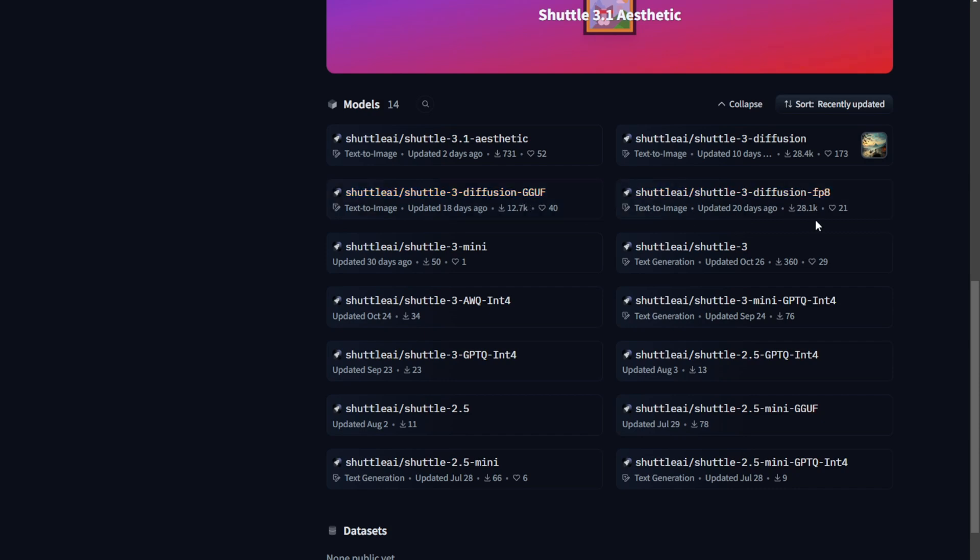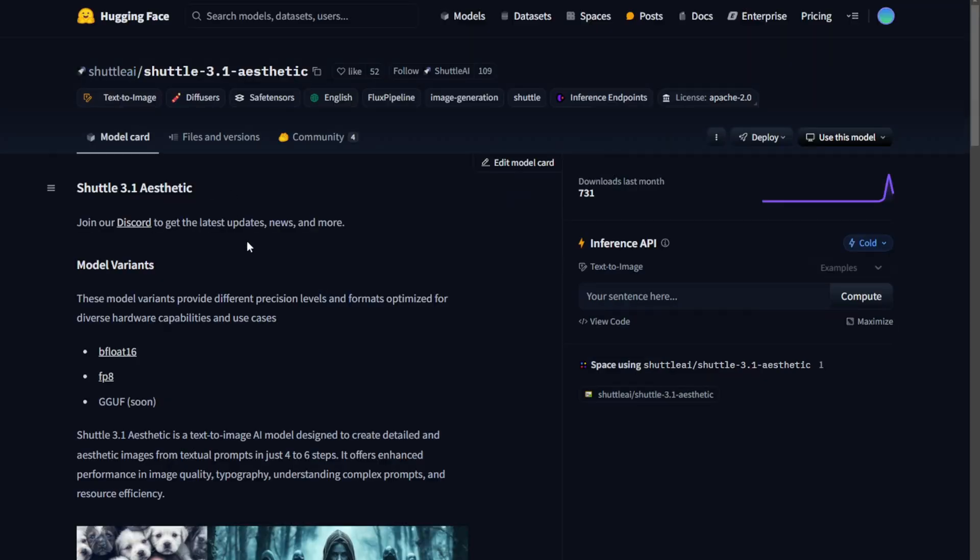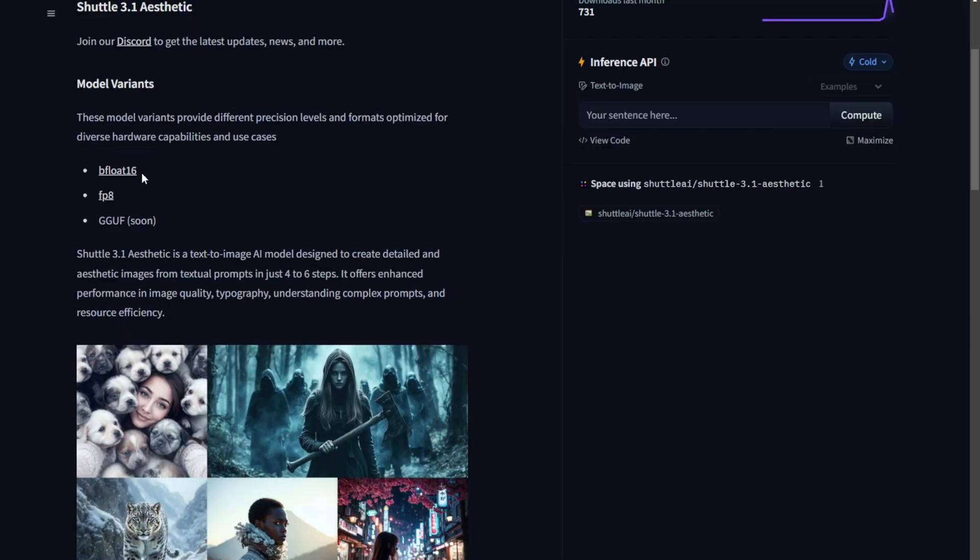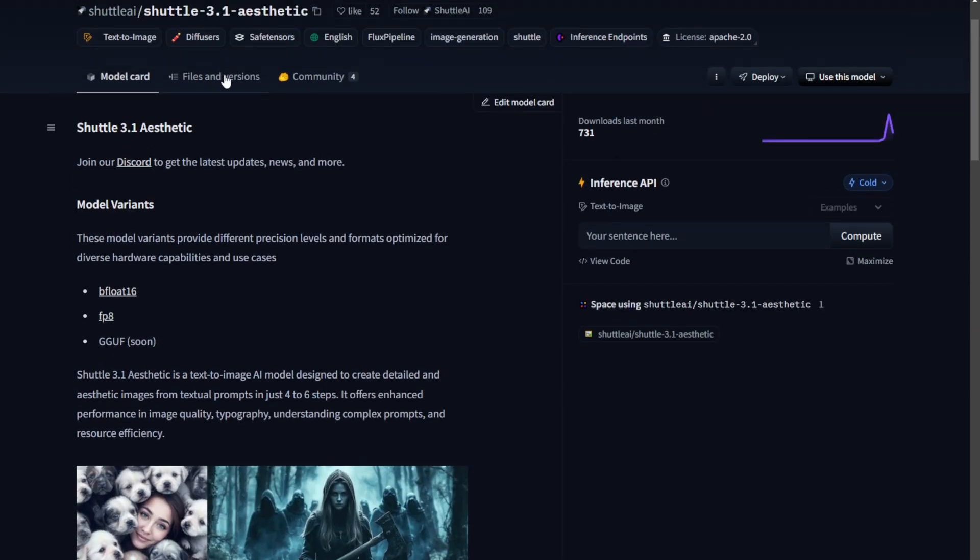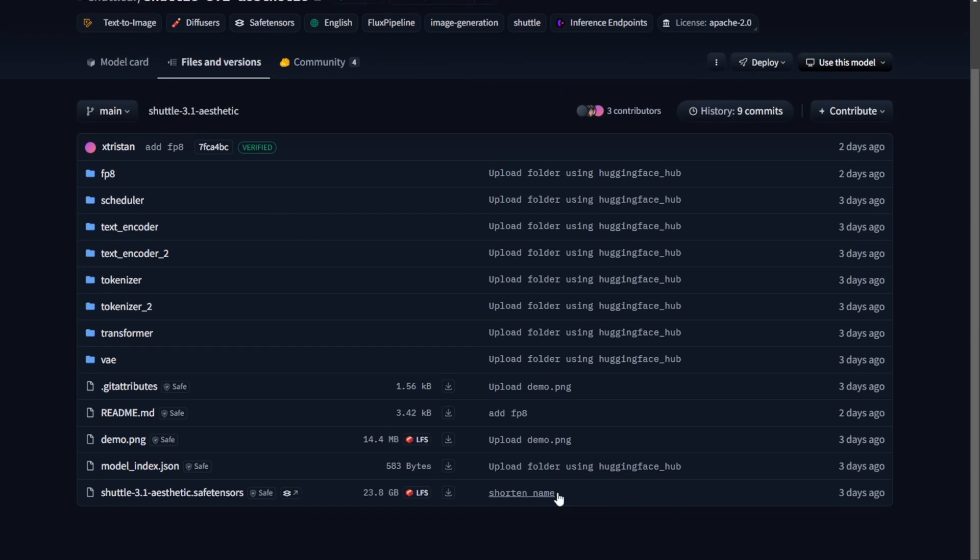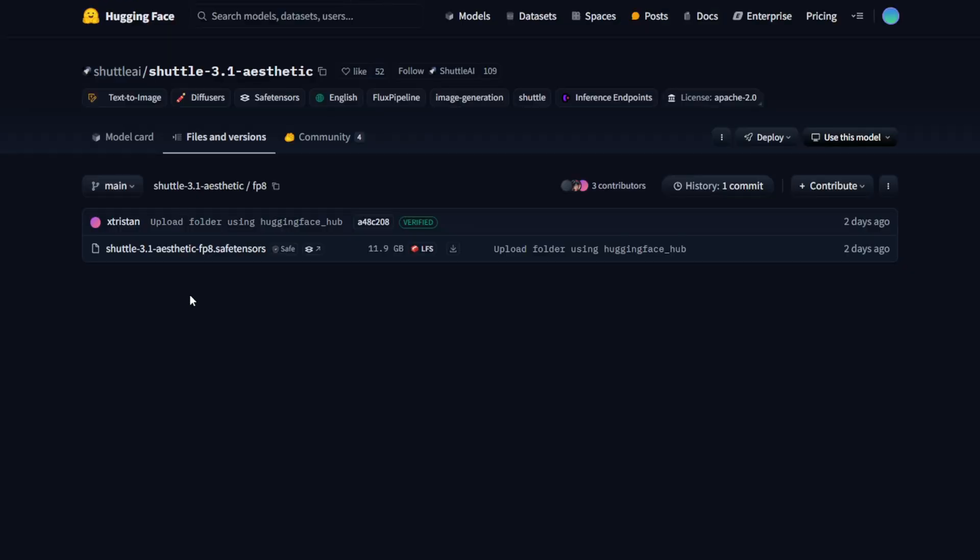Now, let's discuss Shuttle 3.1 Aesthetic. When you visit the model page, you'll find links to both FP8 and BF16 models. Today, we'll try the FP8 model for a specific reason. When downloading the model files, you'll see the Shuttle 3.1 Aesthetic SafeTensor files. The full version of this model is 23GB, the same size as the FluxDev model. Additionally, the FP8 version is much smaller, at around 11GB. Despite its reduced size, the output quality is almost identical to the full version, unless you closely compare the two.